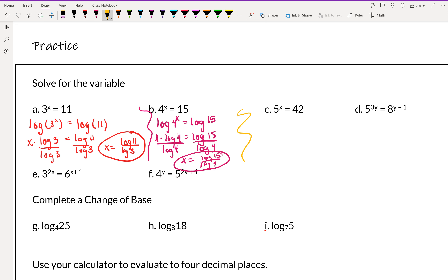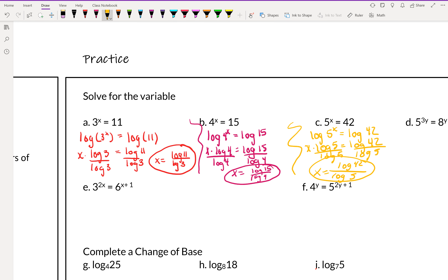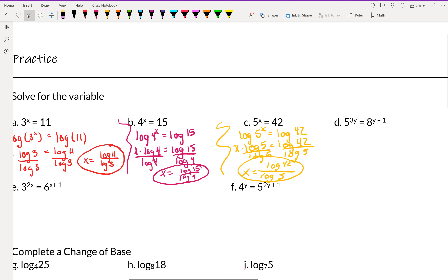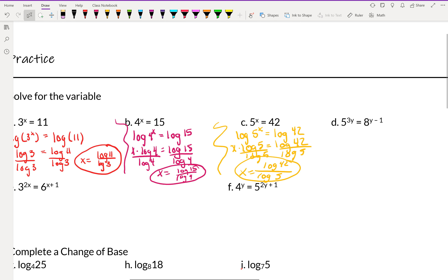This next one is just like the first two — give it a try. The answer ends up being x equals log 42 divided by log 5.